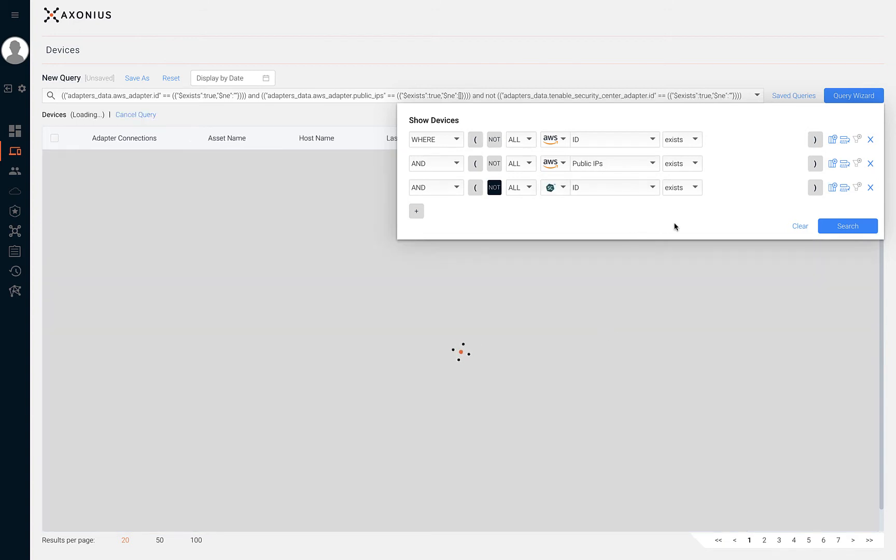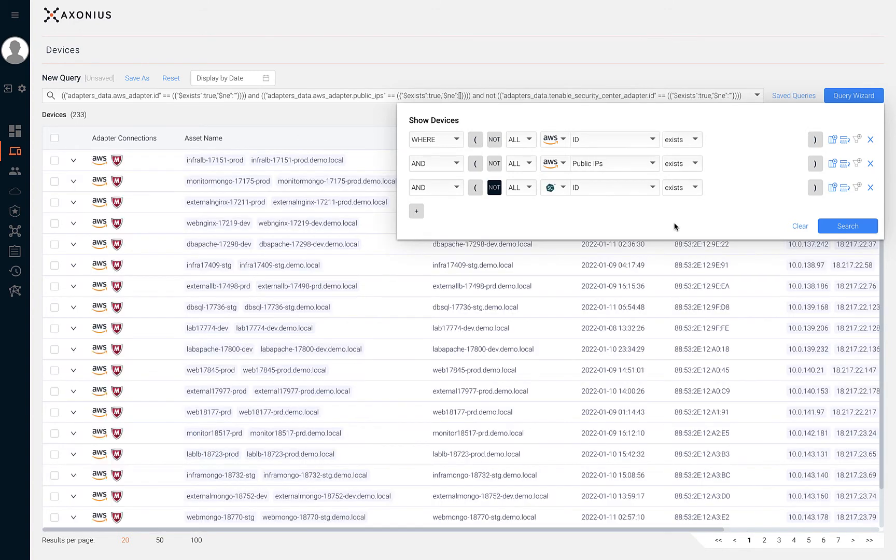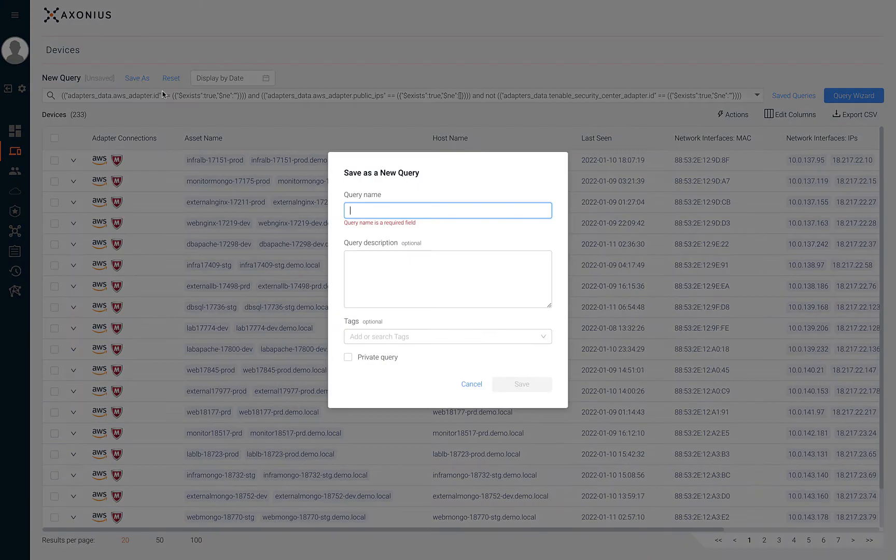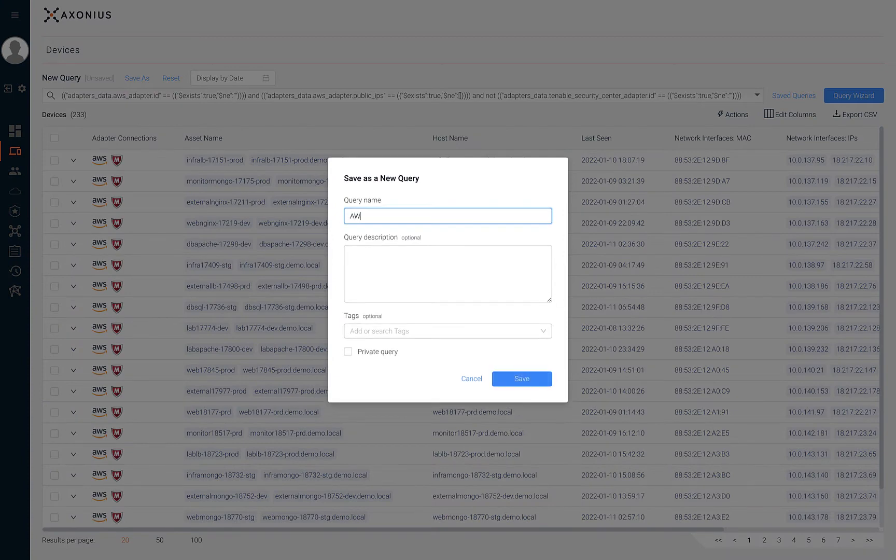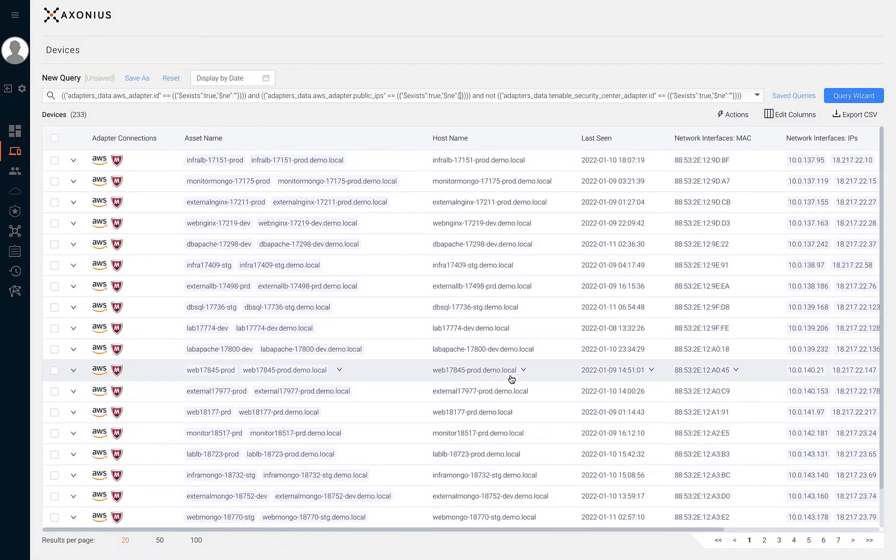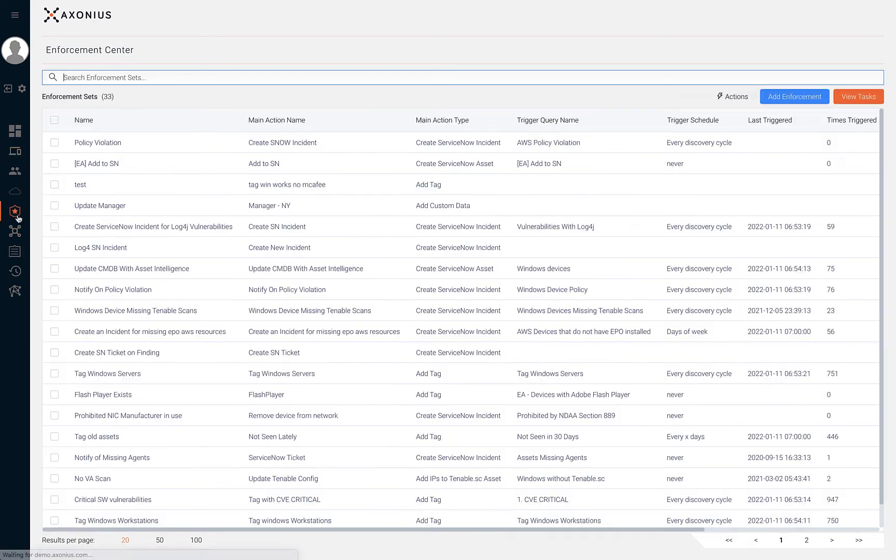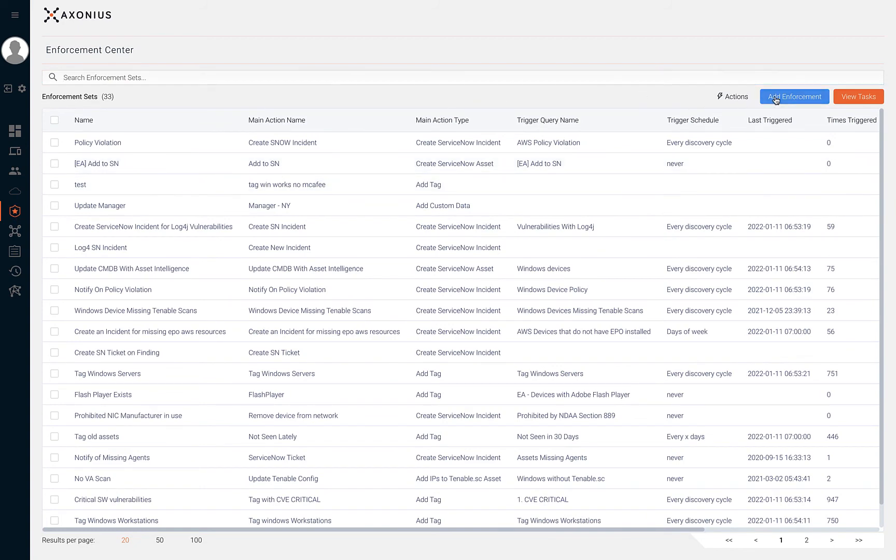Automation is the next key element to help mature security programs and teams. We can save the query that we constructed and use it in the enforcement center to take an automated action whenever new devices are seen that violate this policy.